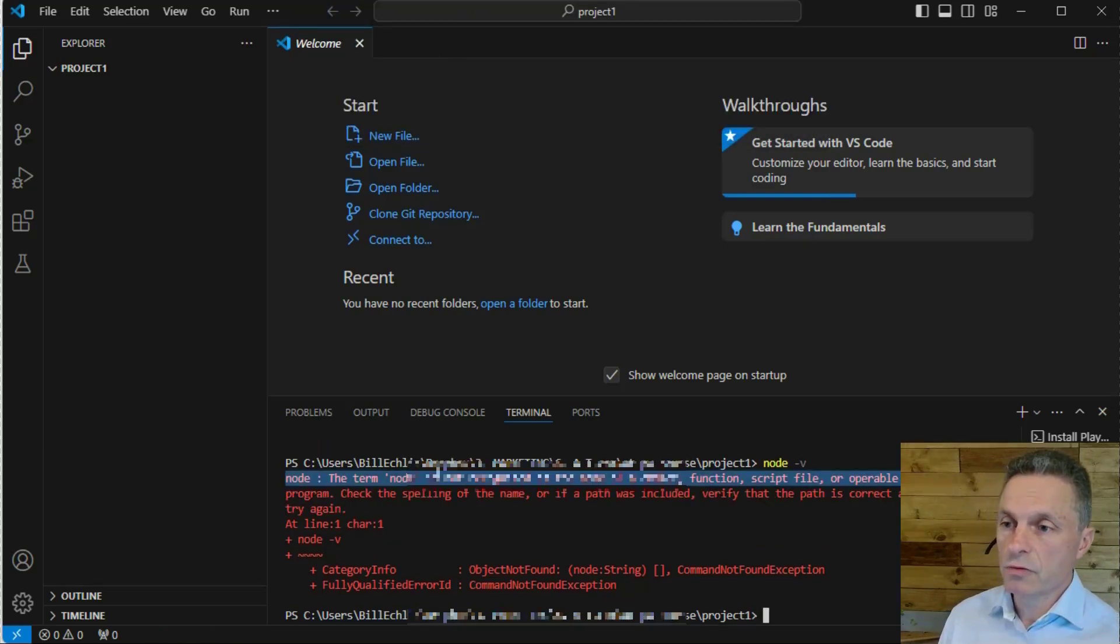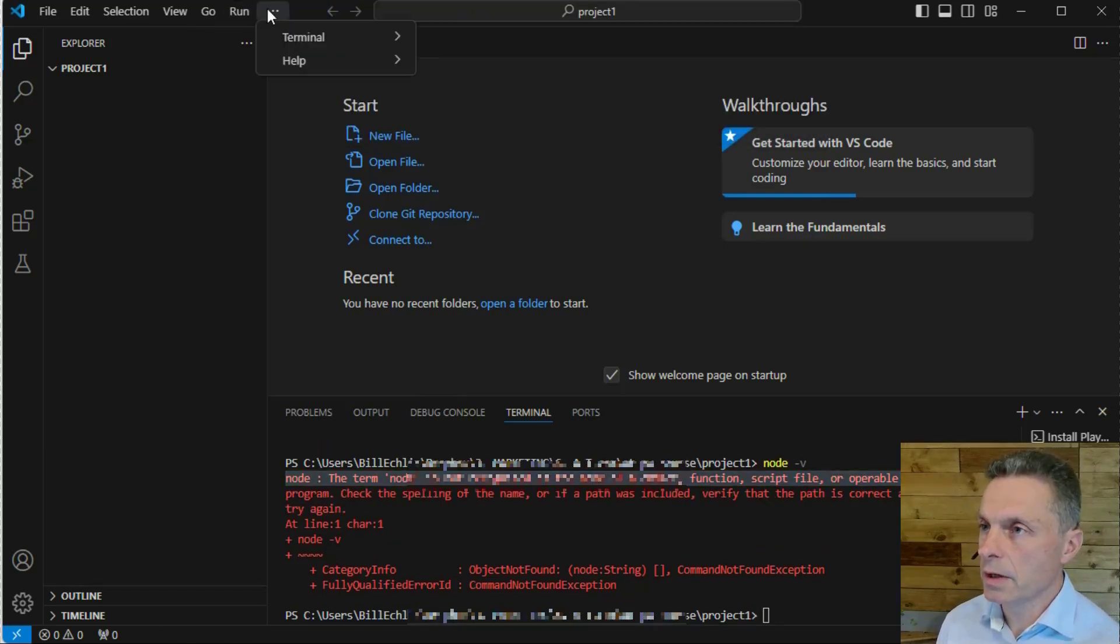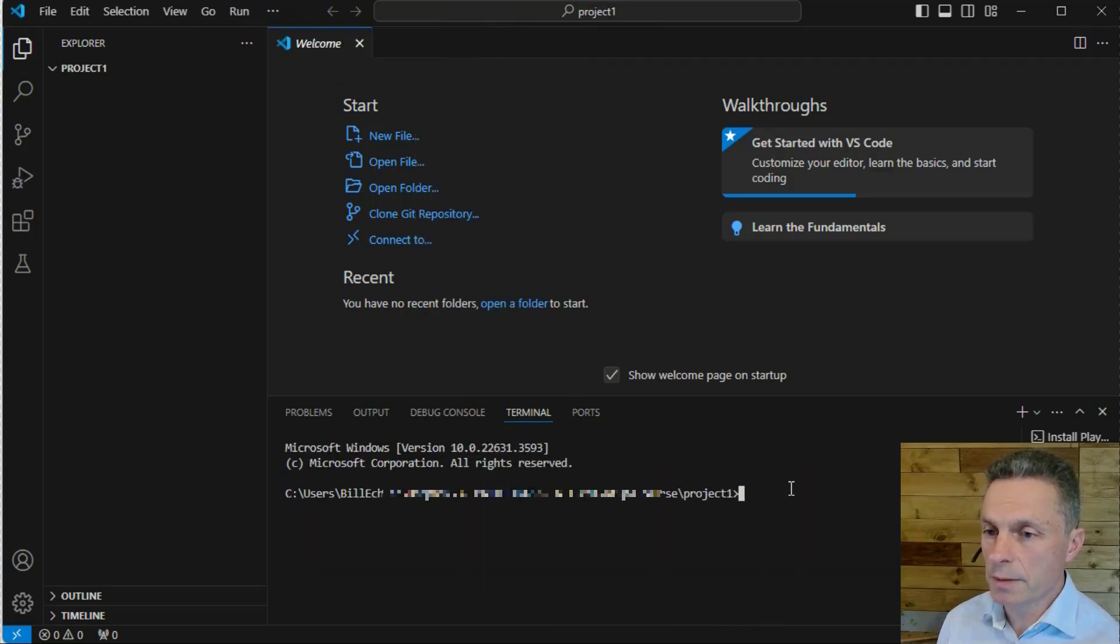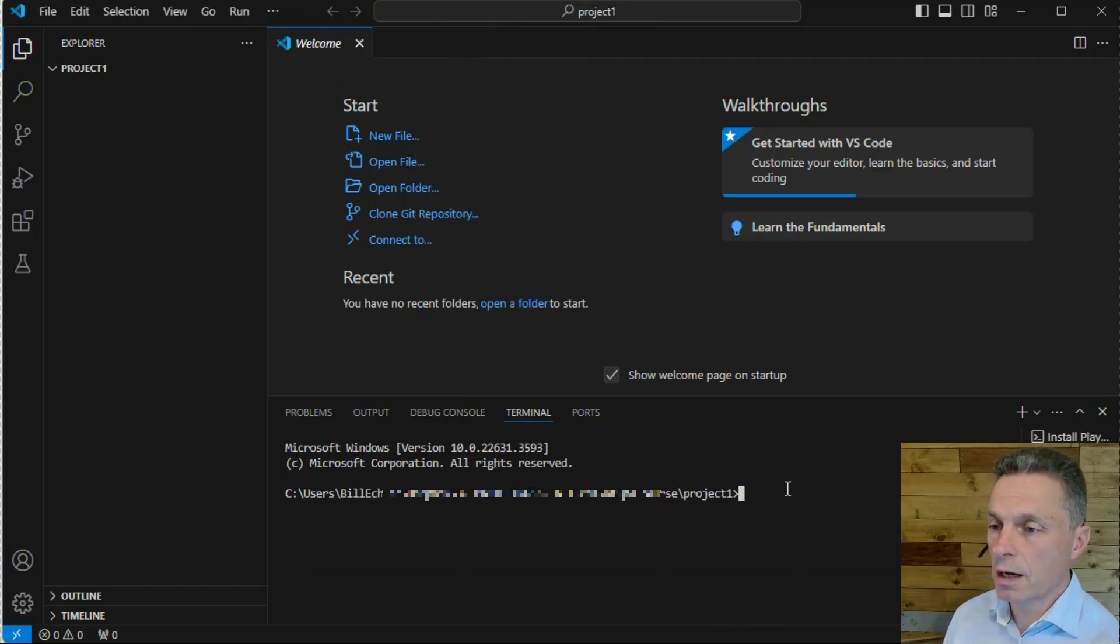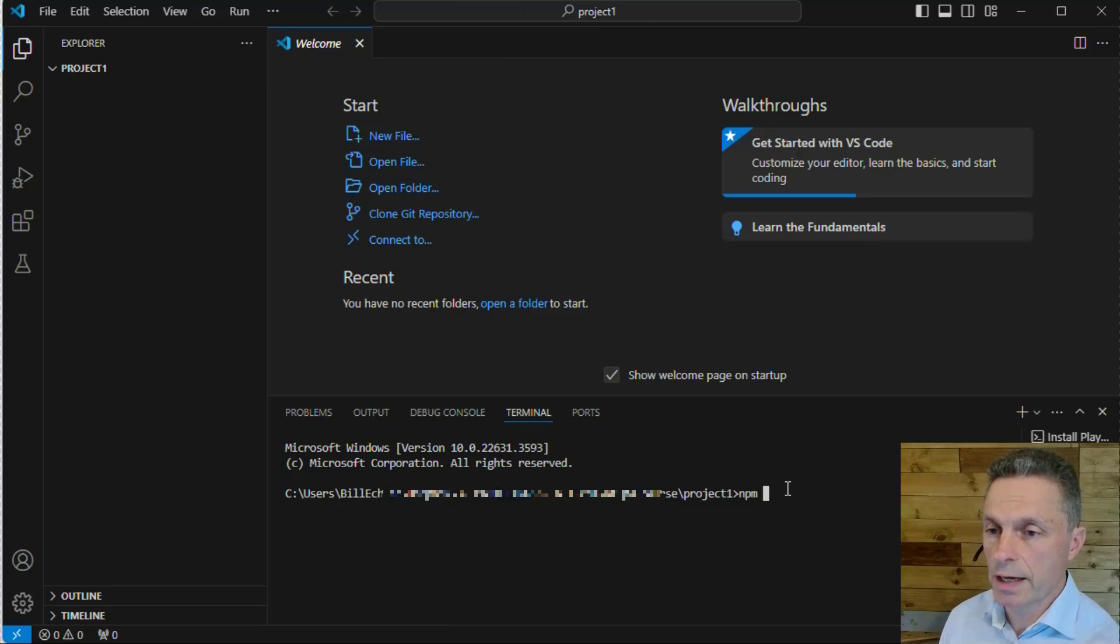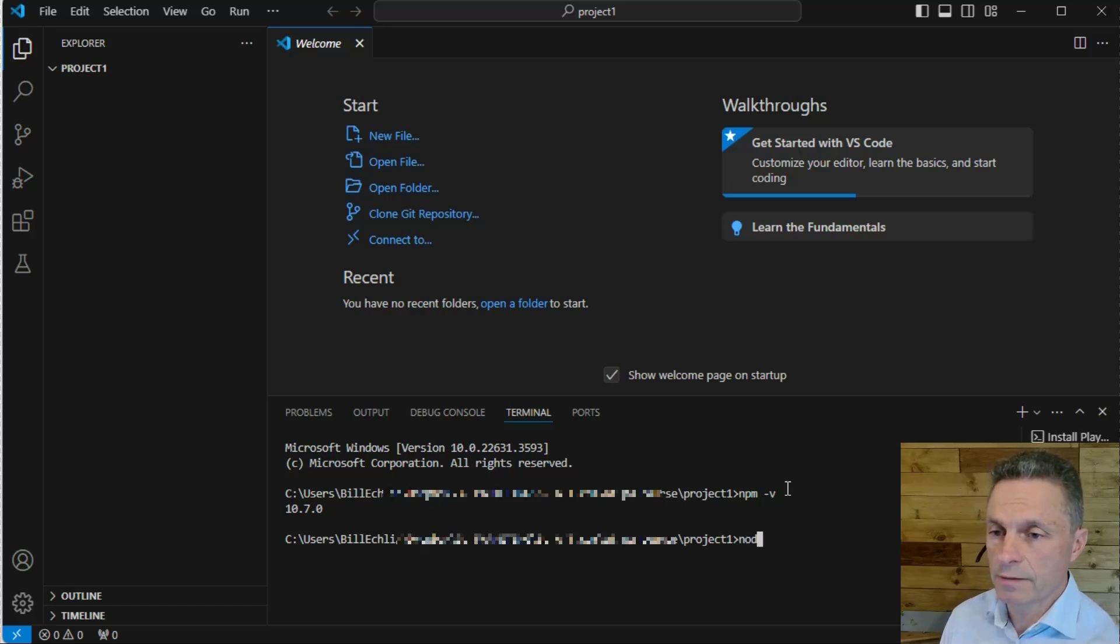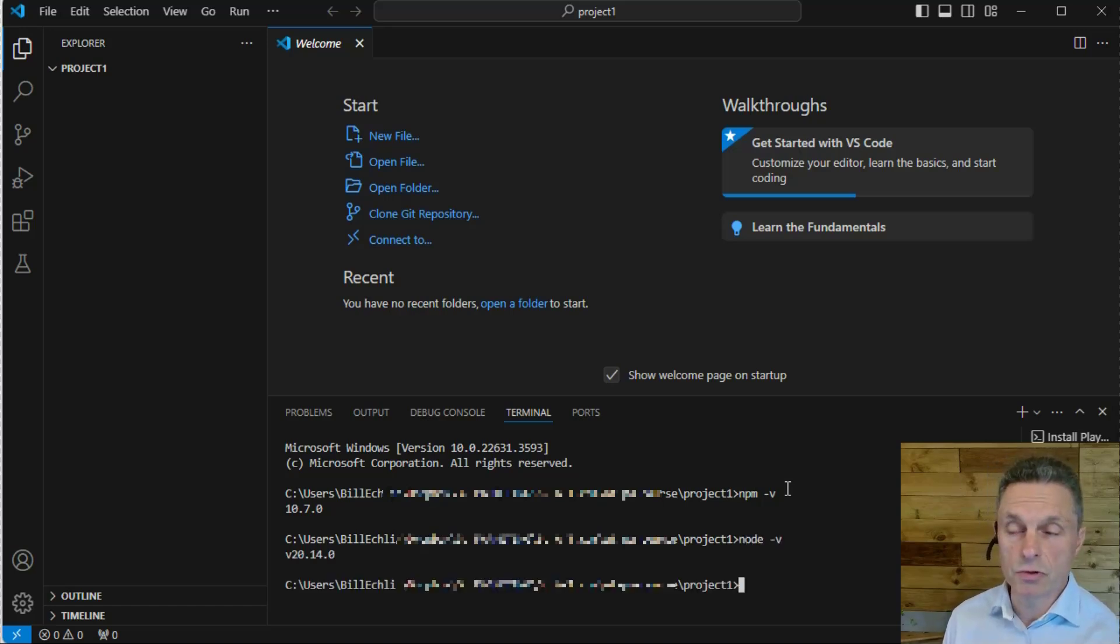Instead of using the PowerShell, which it's defaulted to, we're going to use the command prompt. If you refresh the terminal by going to Terminal, New Terminal, it'll open up a new terminal, pick up the path after the Node installation, and you should now get NPM minus V to see the version of Node Package Manager that you're running with. If you do Node minus V, you'll see the version of Node you're running with.